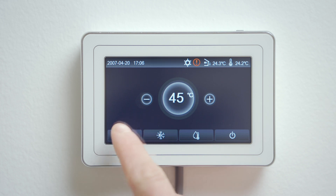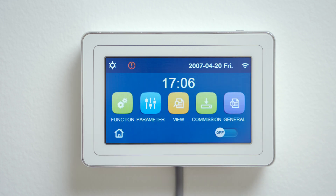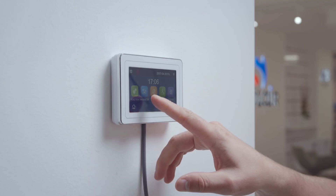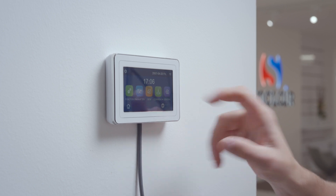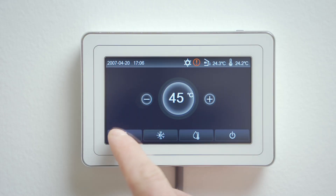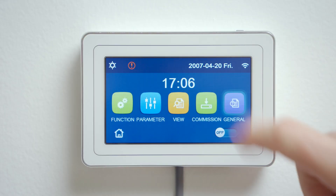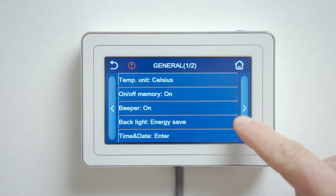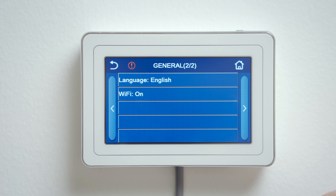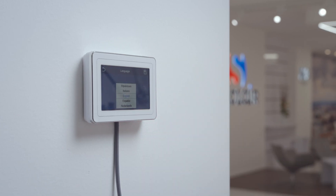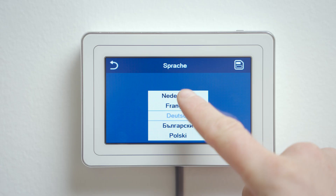Press the home button to get to the main menu. It's divided into five sections. The default language is English. Other languages are set as follows: press the home button, select general, go to the second page, choose language, and confirm with the save icon.